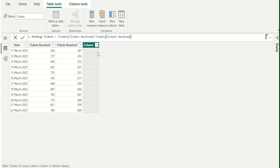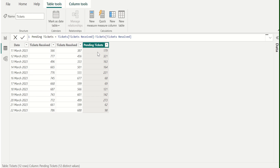It will subtract the two column values. Calculated columns we have created appear in the fields just like any other field, but they will have a special icon showing their values or the result of a formula. We have successfully calculated the PendingTickets by subtracting two columns. Now we can see the new column named PendingTickets and the total pending tickets on each date.